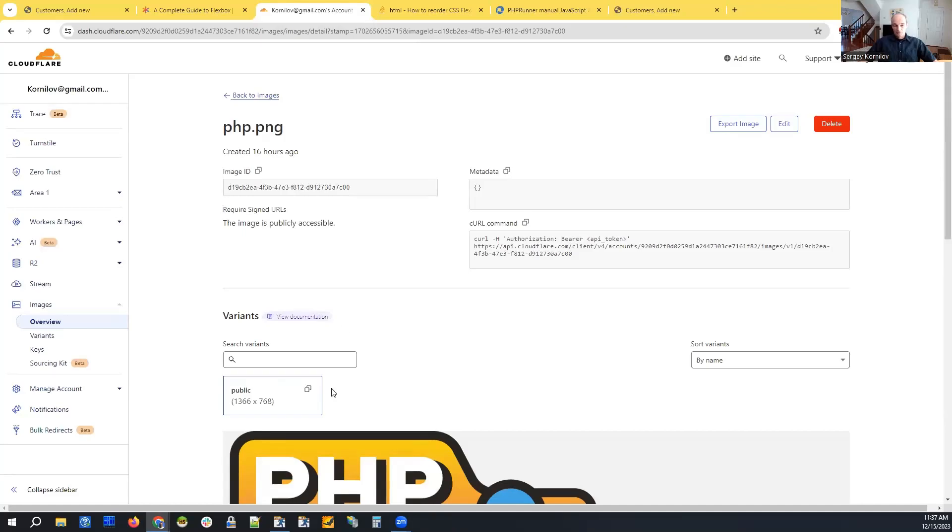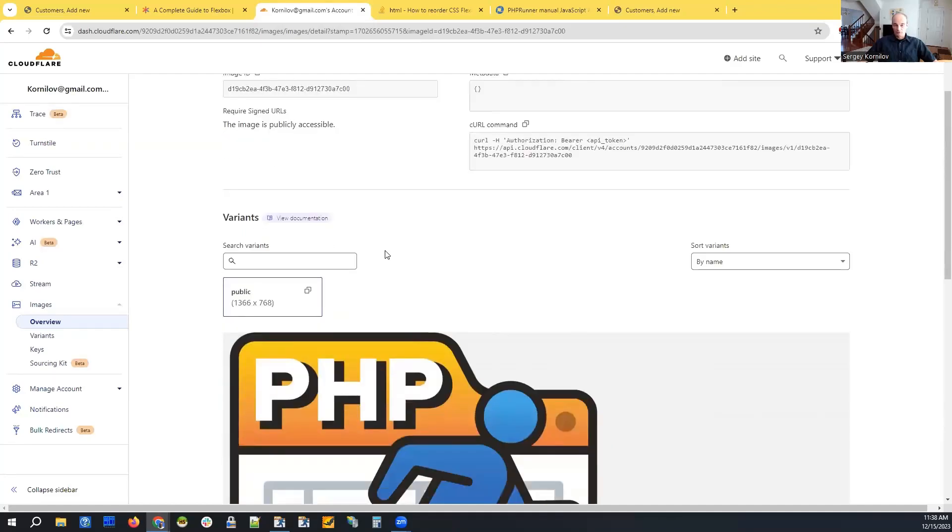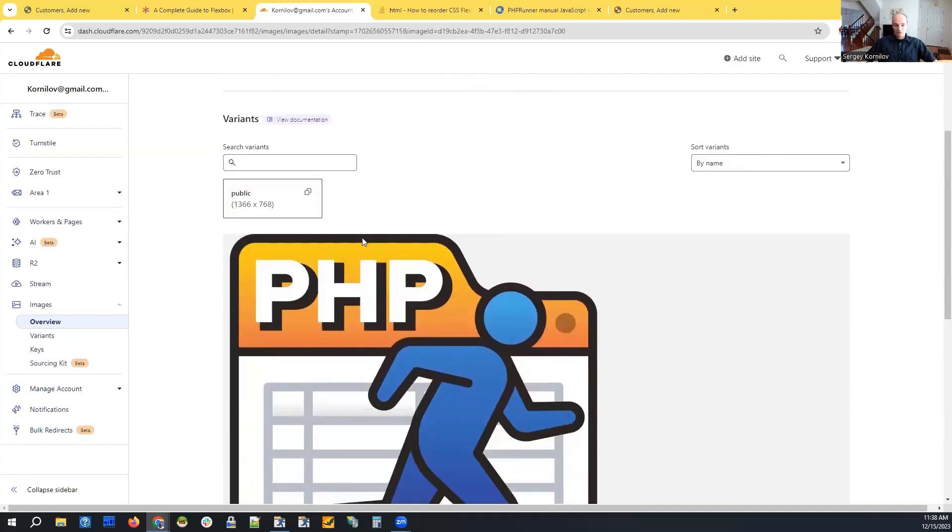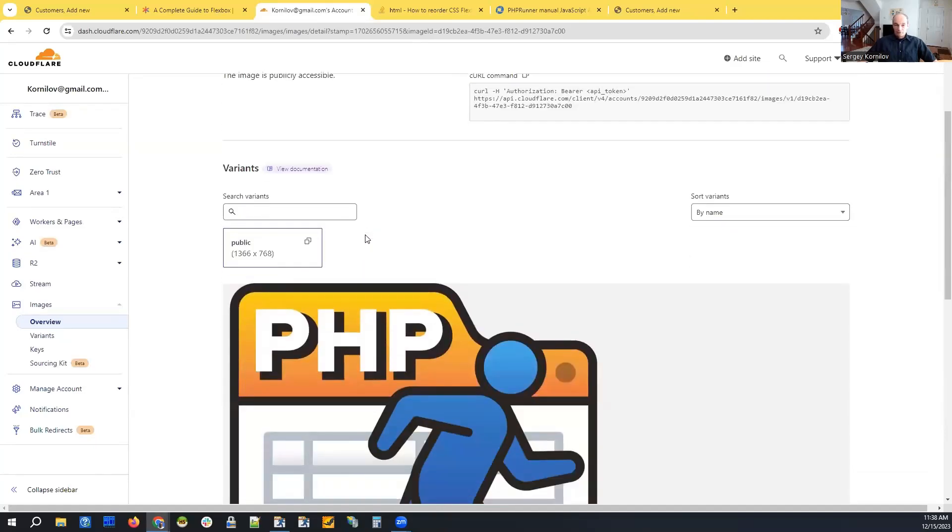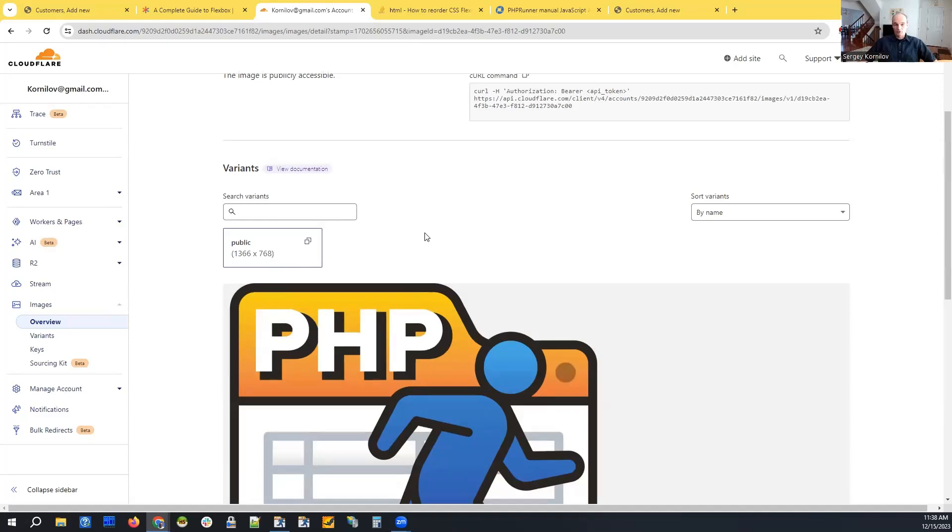So by default, we just upload the image and display it in our application. We don't do anything else. But if you work with images a lot, it's probably a good idea to check their service.